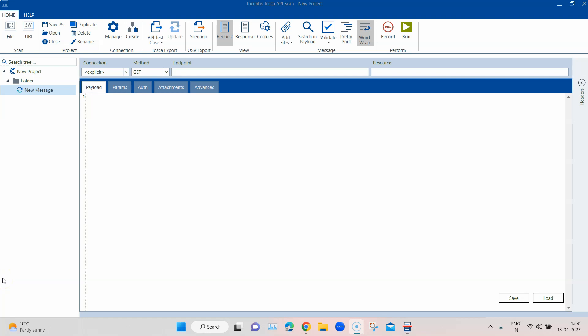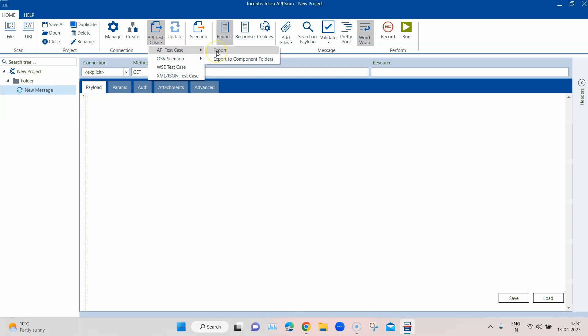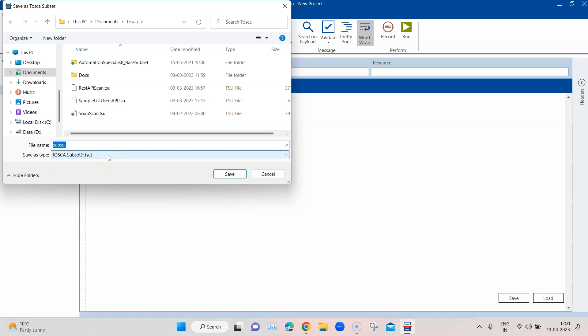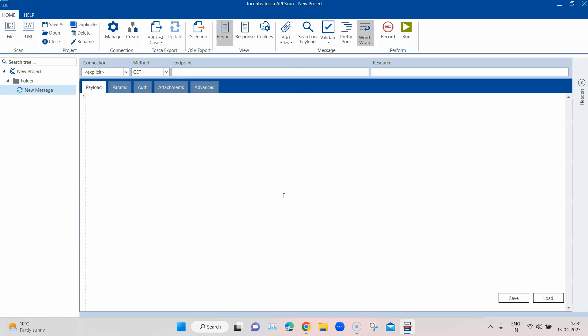For doing more with your API testing you require Tosca Commander. To do that, we need to export whatever we have created here into Tosca Commander. If you are opening it from the desktop, you need to export the API test case as a subset, which you then import back into Tosca Commander. But if you opened it from Tosca Commander, it will be directly integrated — folders will be automatically created and you don't need to import or export anything. That is the only major difference apart from the licensing part; the rest of the functionality remains the same.